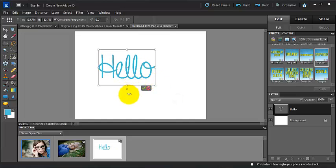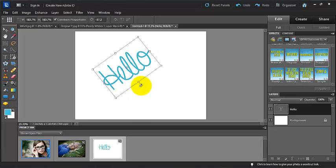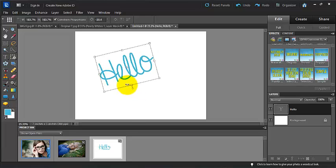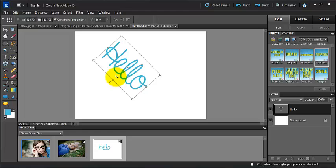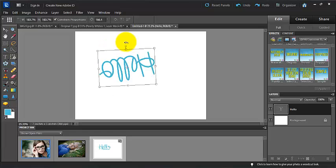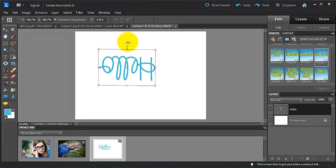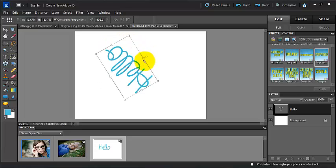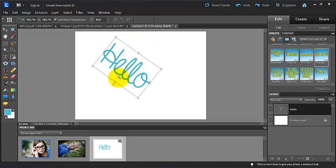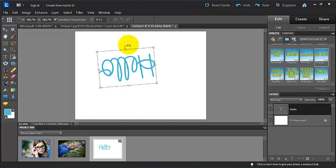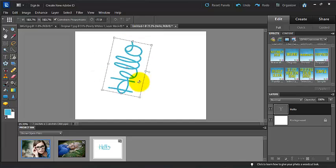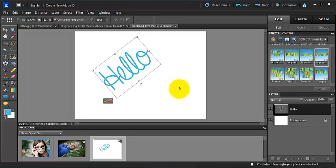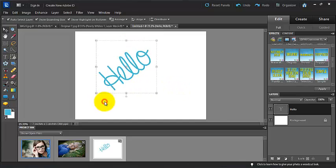And then we can grab this little doohickey right here, and you'll see these arrows. We can change, we can make it all the way upside down. We can change the angle that the text is facing. Once you're happy with it, you can press the check mark, and that would be its new orientation.